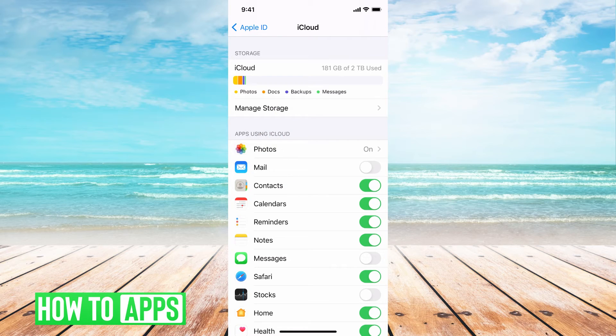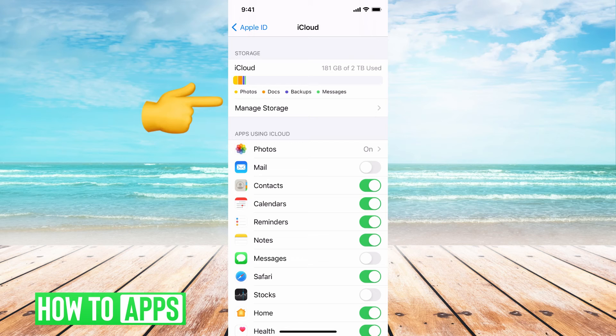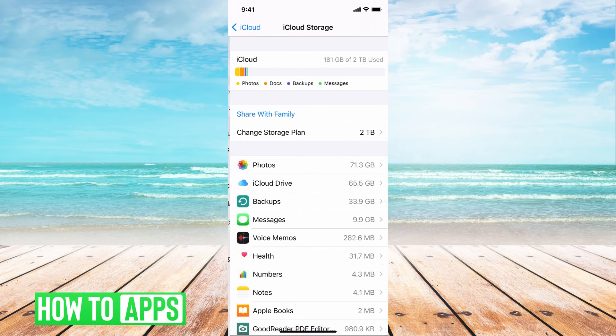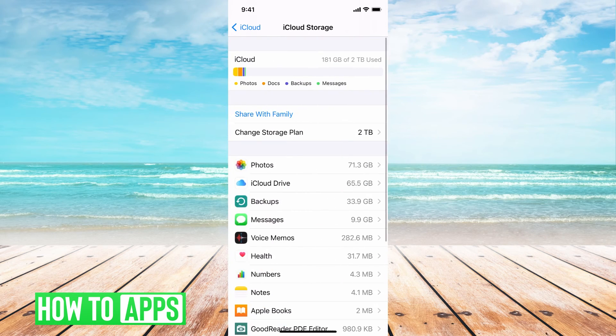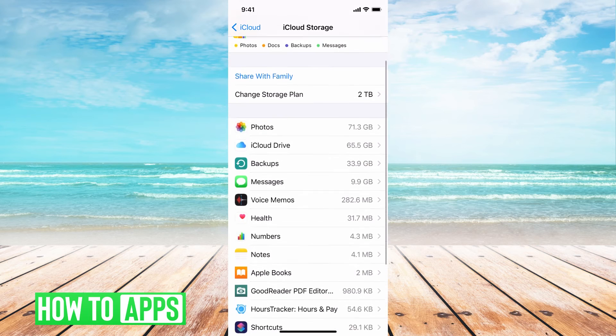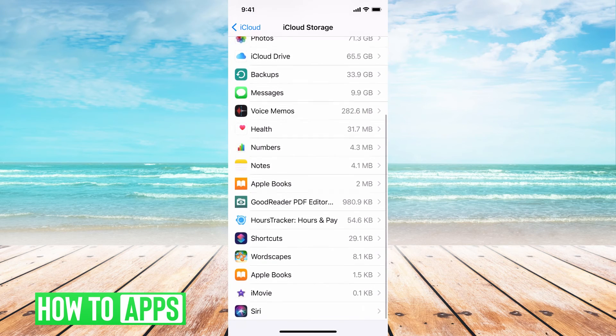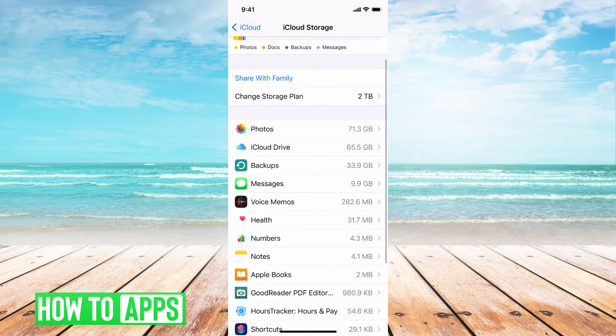And I can go ahead and get an individual look at it if I go to manage storage. And this will now break down individually what is in my storage and how many gigabytes it takes up.